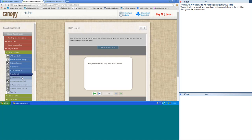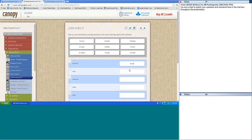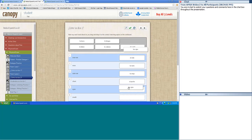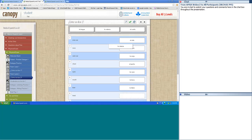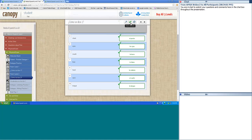Let's move on to ¿Cómo se dice? Remember the difference between inner ear and outer ear. Inner ear — el oído. Nose — nariz. Outer ear — la oreja. Chest — pecho. Eyes — ojos. Mouth — la boca. Fever — la fiebre. Head — la cabeza. Neck — el cuello. Tongue — la lengua. Very good.